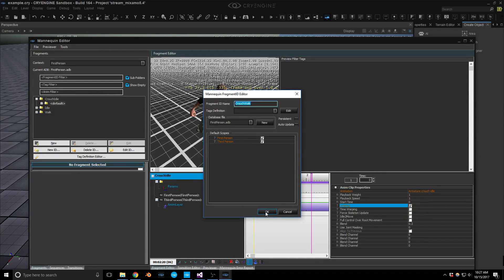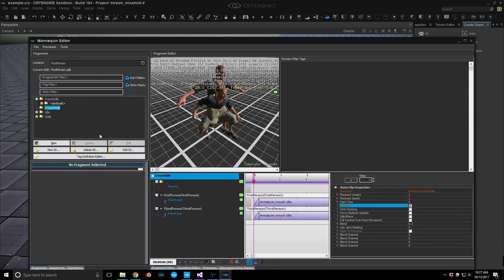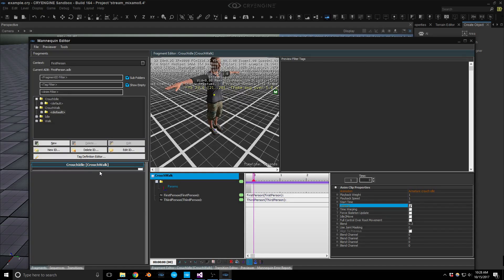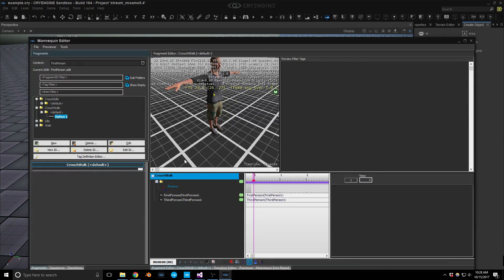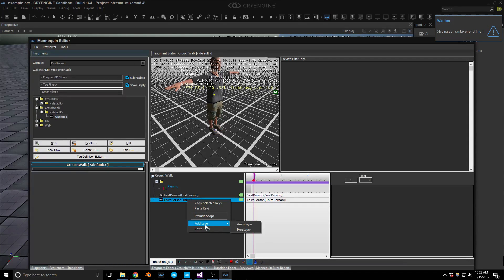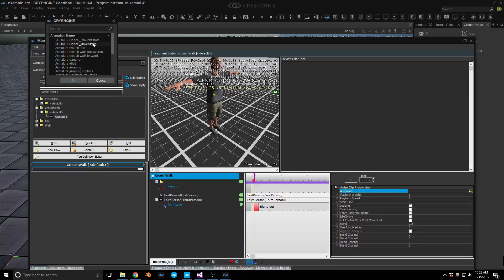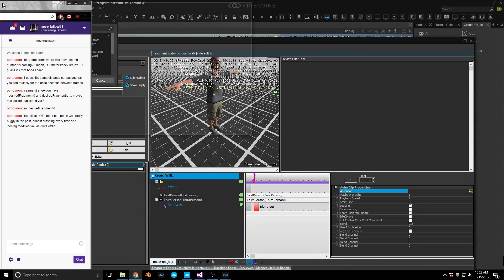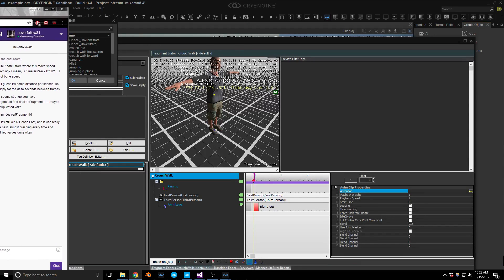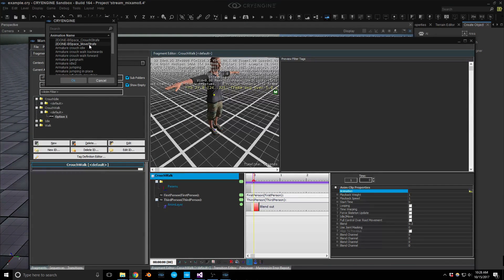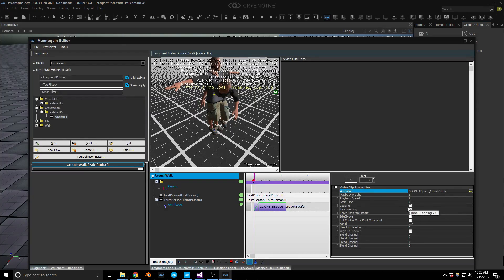Adding crouch walk — we'll add it in a new layer using the blend space we made in prior videos. Oscar mentioned it might still be Qt code from before, and it looks like it is — hopefully they'll fix it. We'll use our blend space for the crouch walk and make it looping. Let's save the changes.